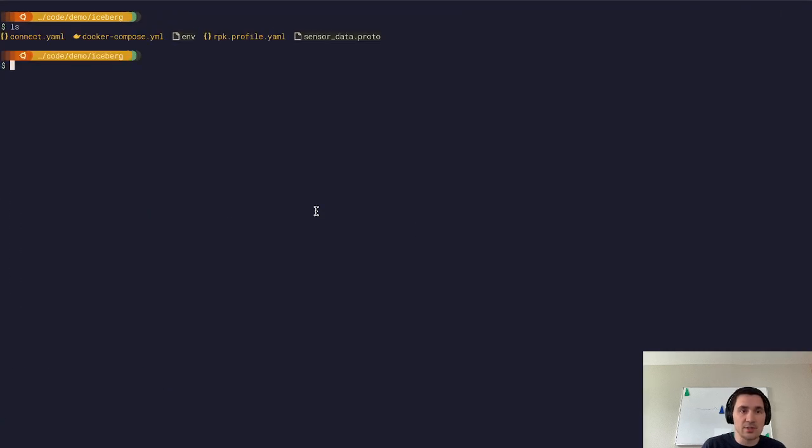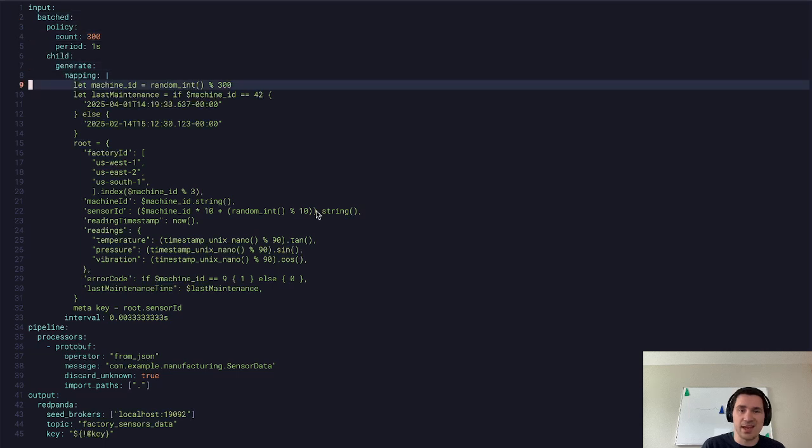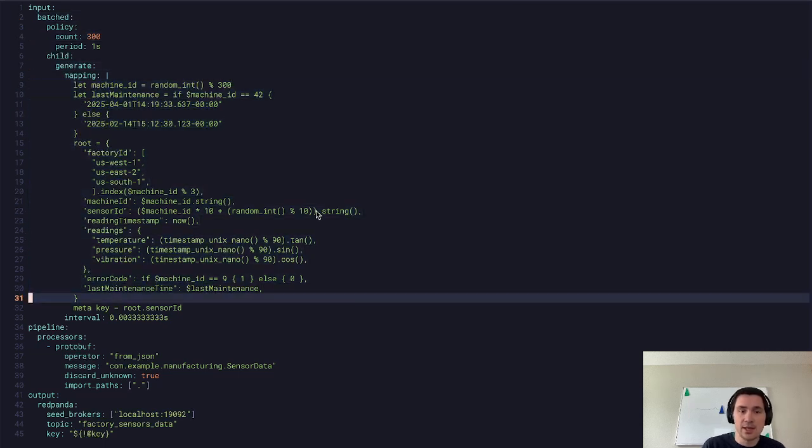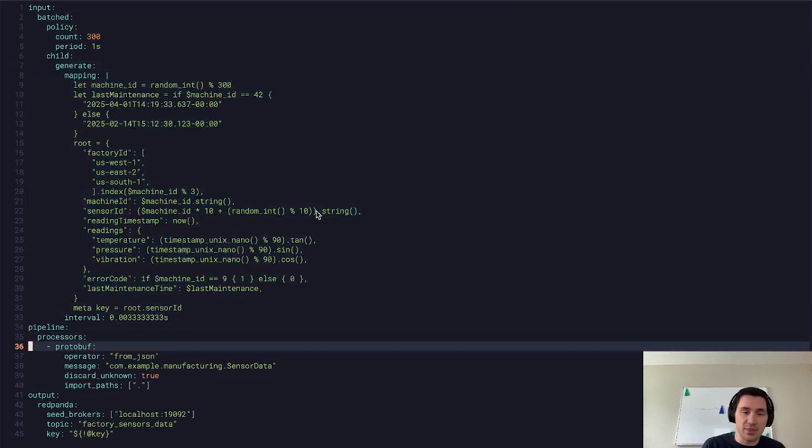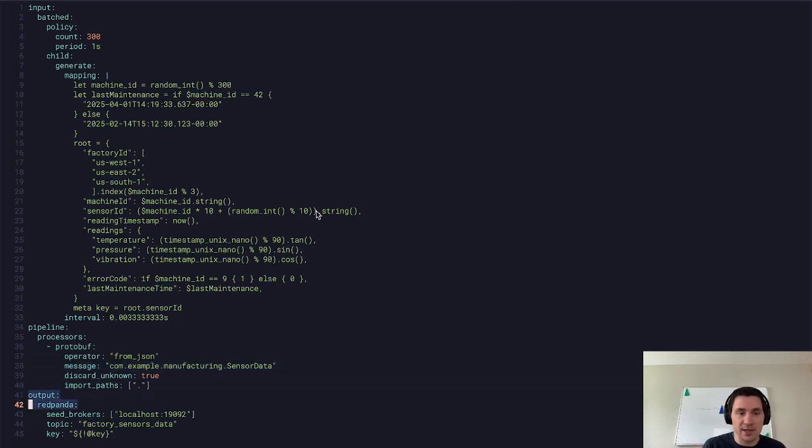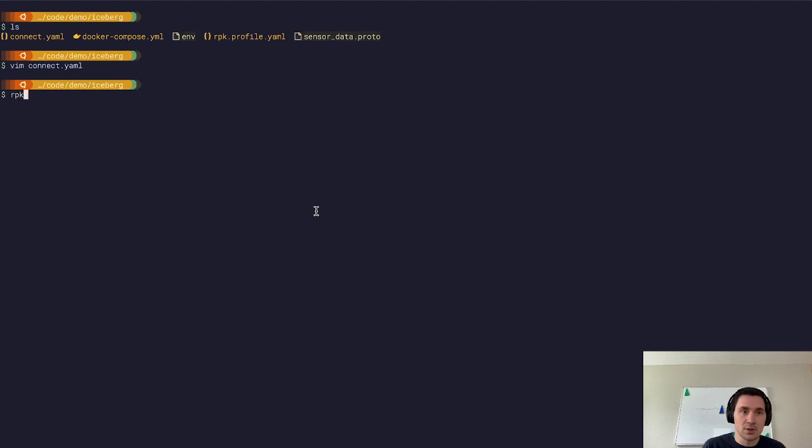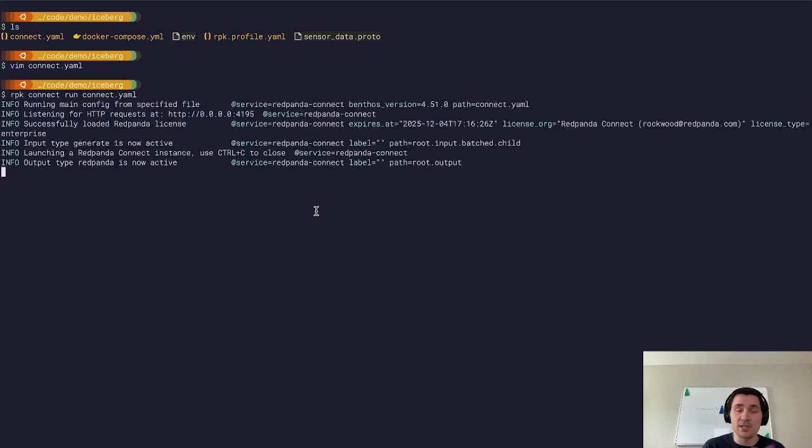Now, if I go into here, I can see my Red Panda, I'm going to produce some data into this topic using Red Panda Connect. I have some fake data that I'm generating. And I'm going to run that through a protobuf encoder, I'm just going to encode that as plain protobuf. And then I'm going to write that into our Red Panda topic that we just created. rpk connect run connect.yaml. So now we're producing data into our Red Panda topic.